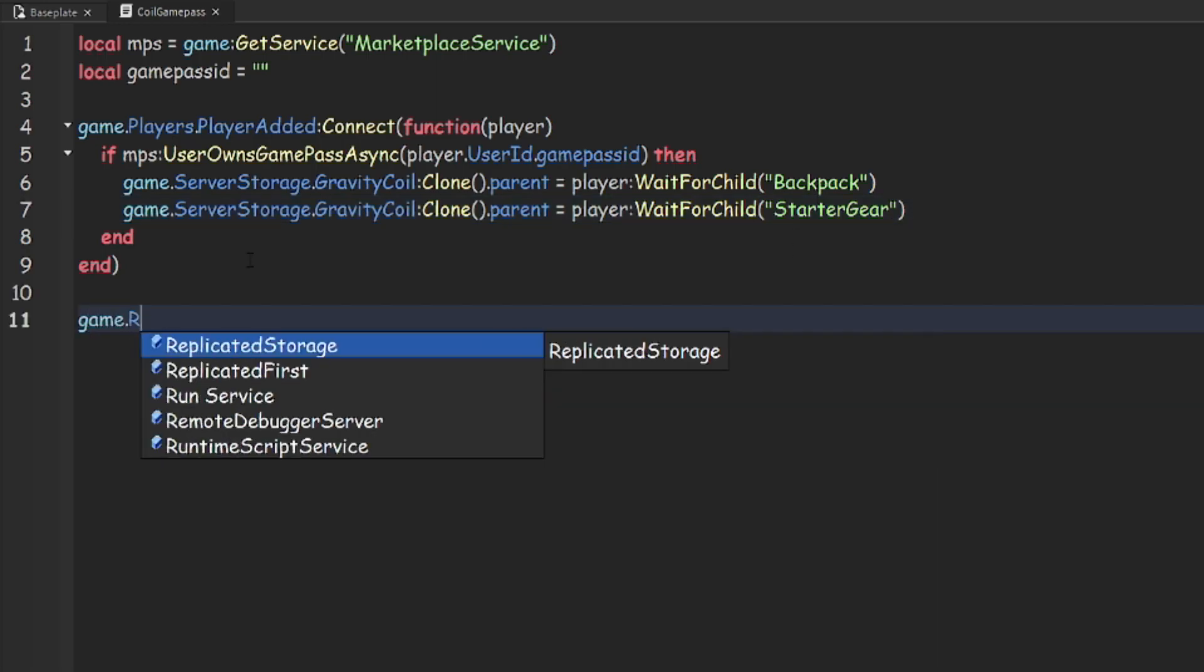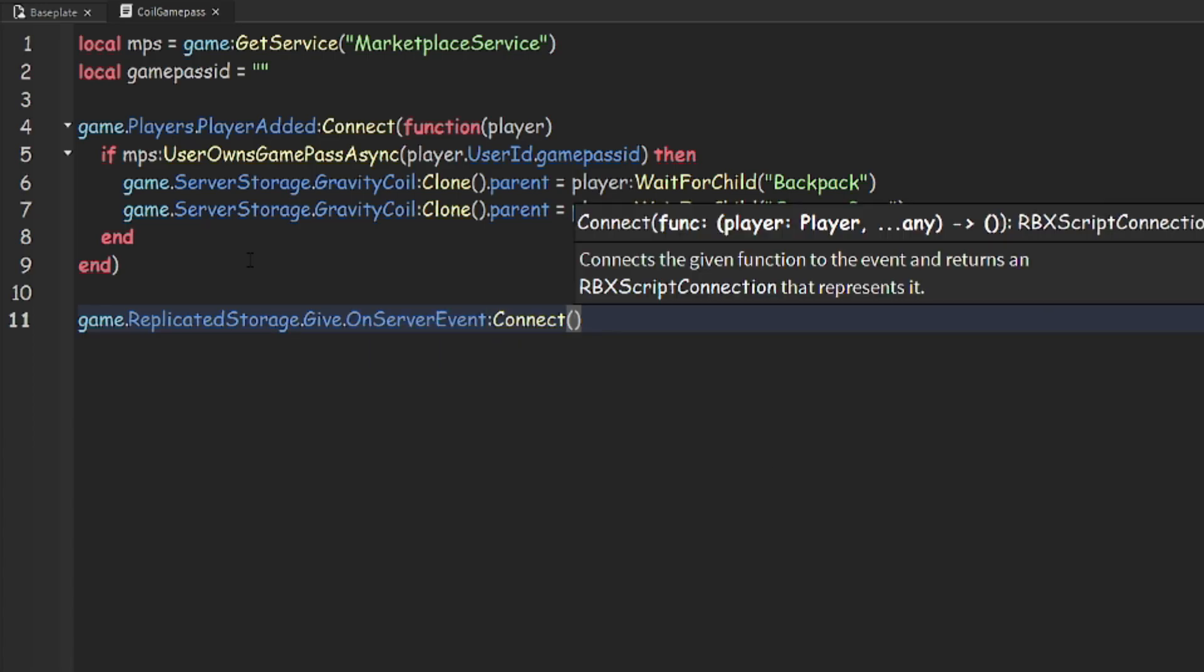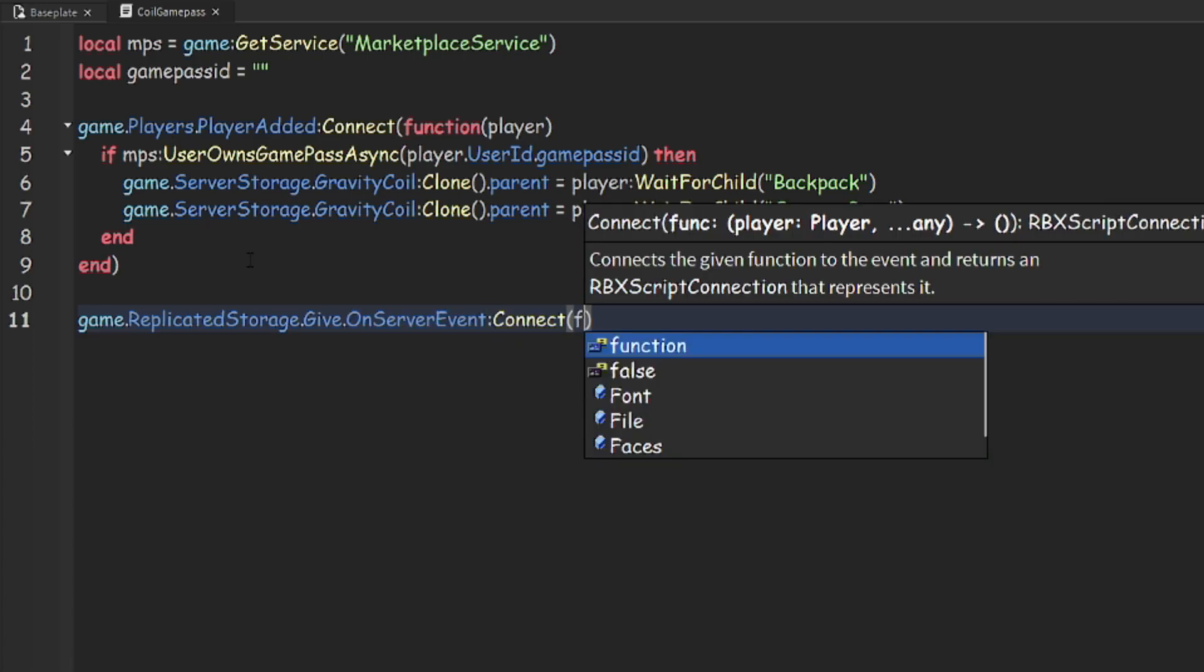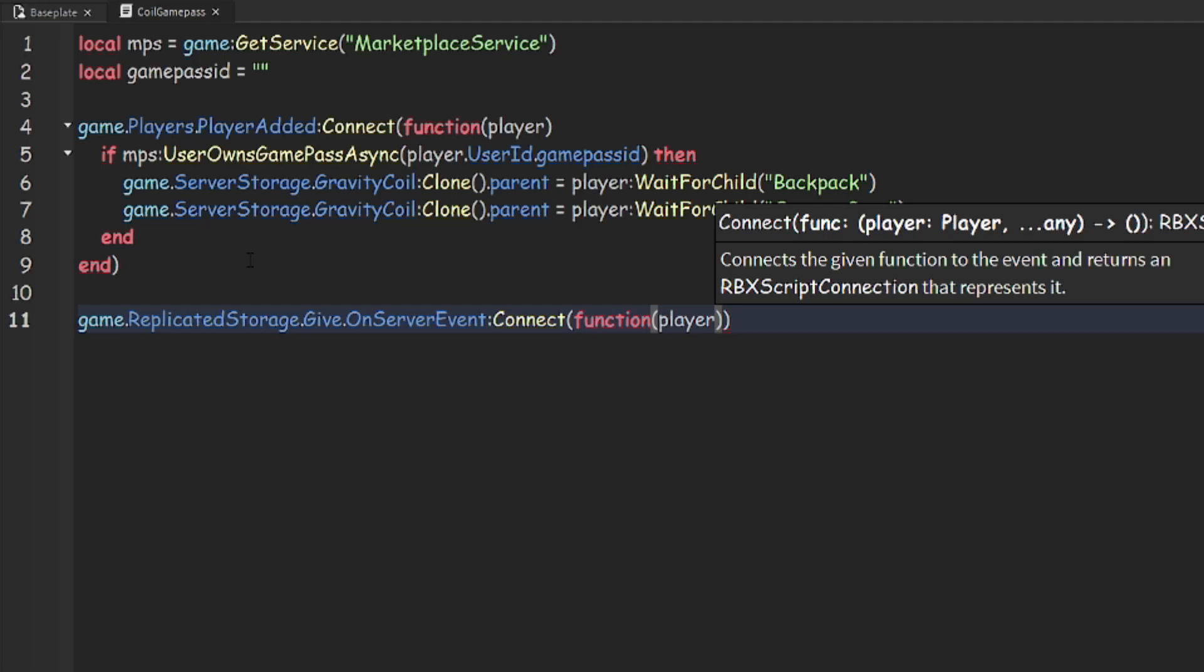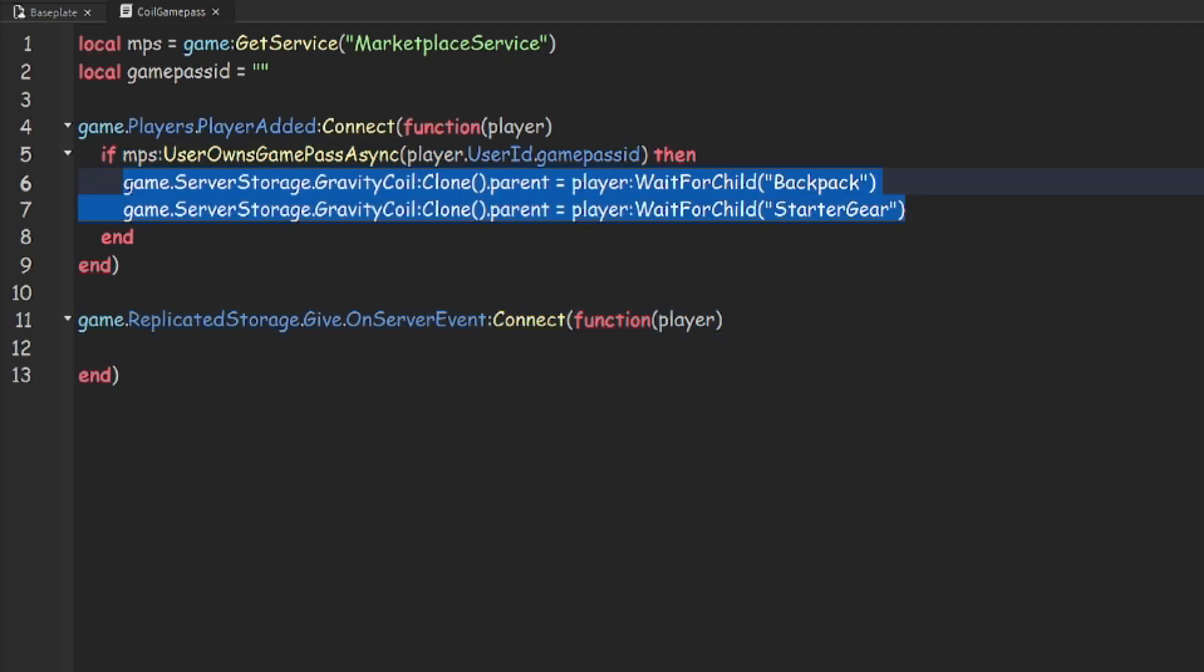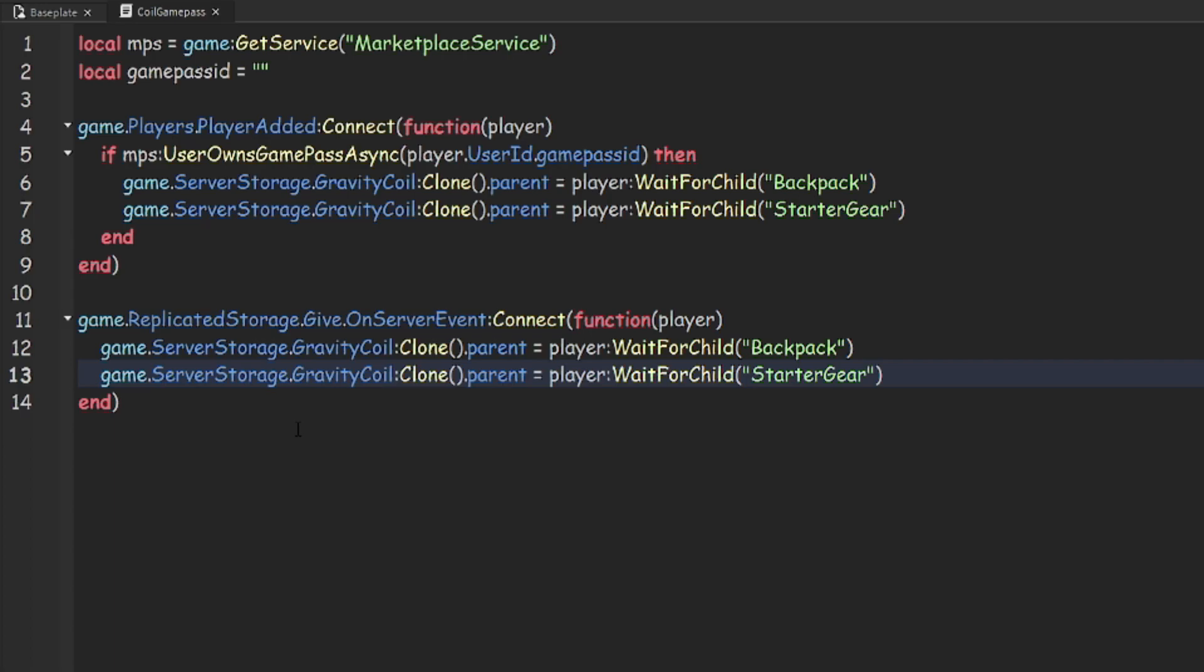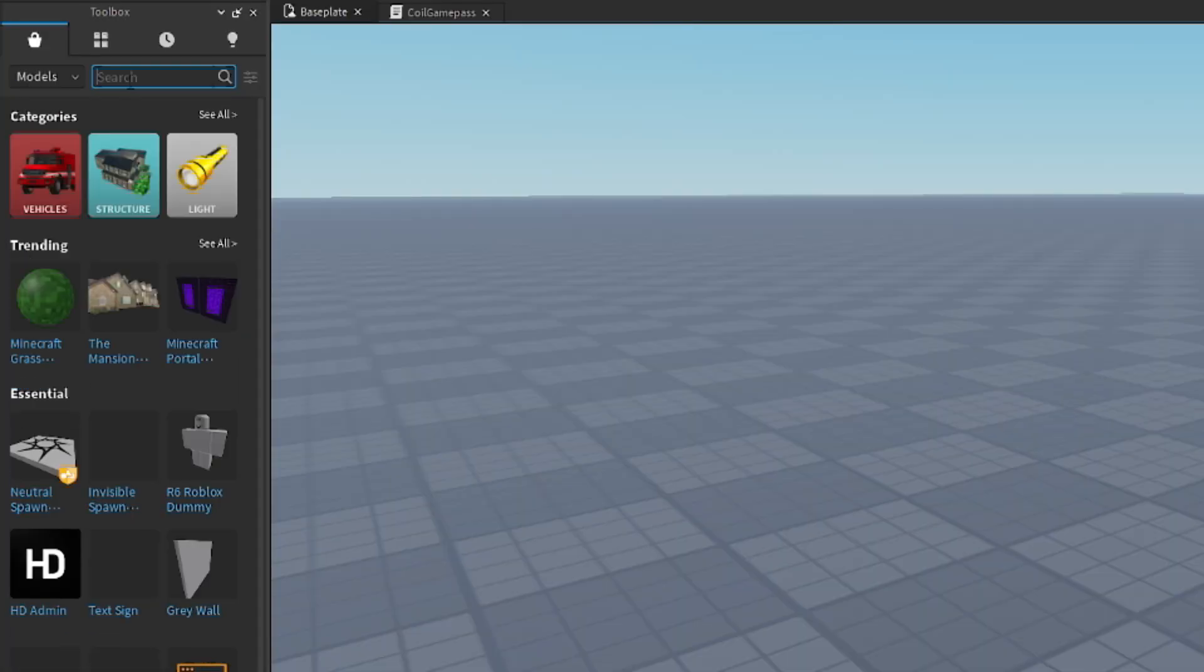Then we can do game dot replicate storage dot give dot on server event colon connect a function player again. Then we can just copy both these lines here and paste them there, and now we can look for our gravity coil.